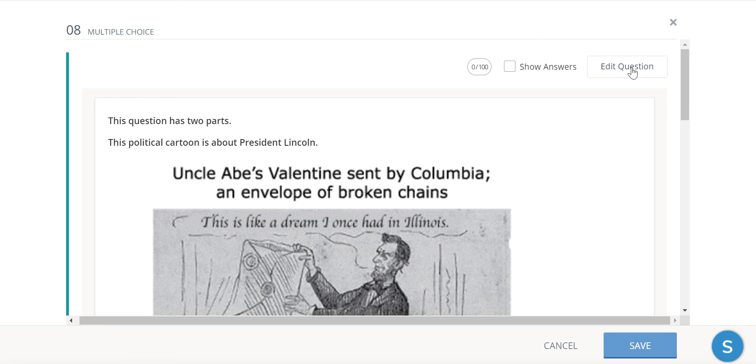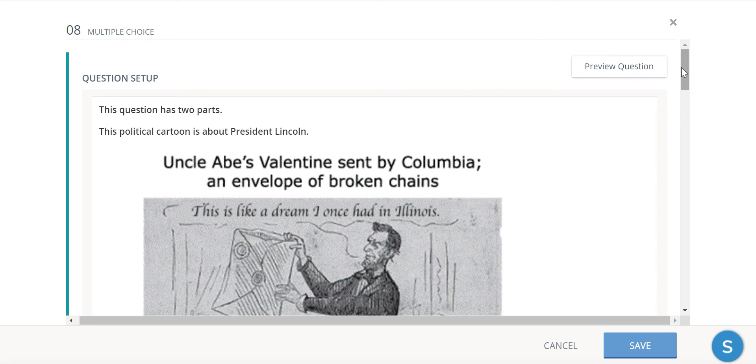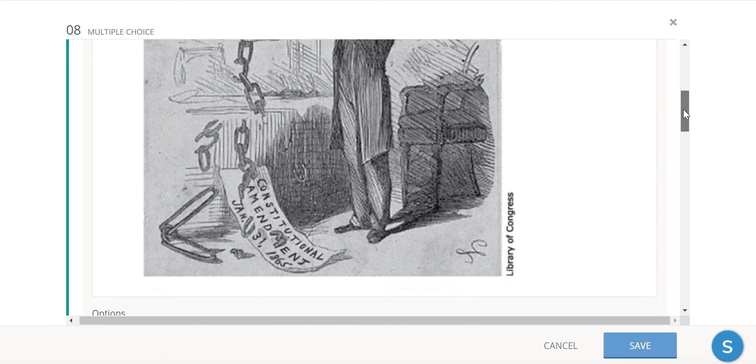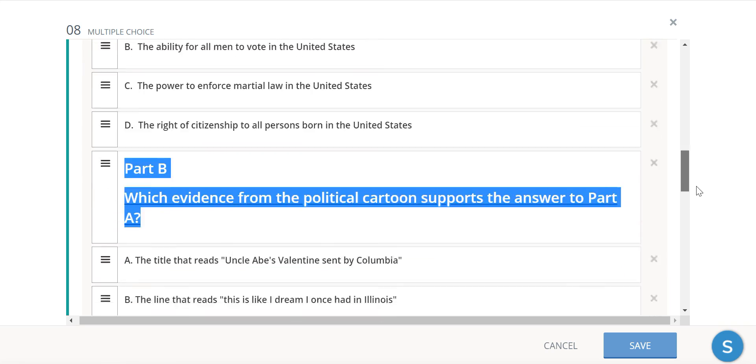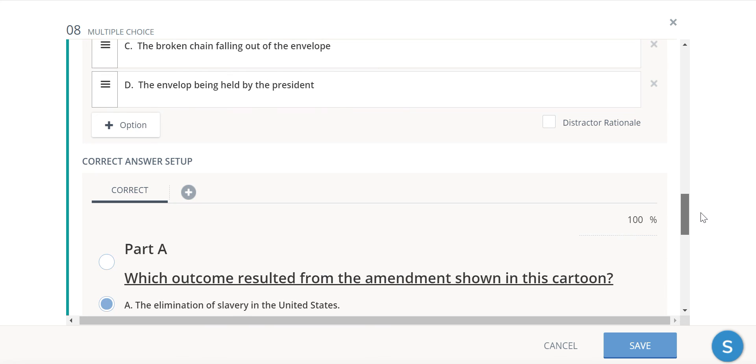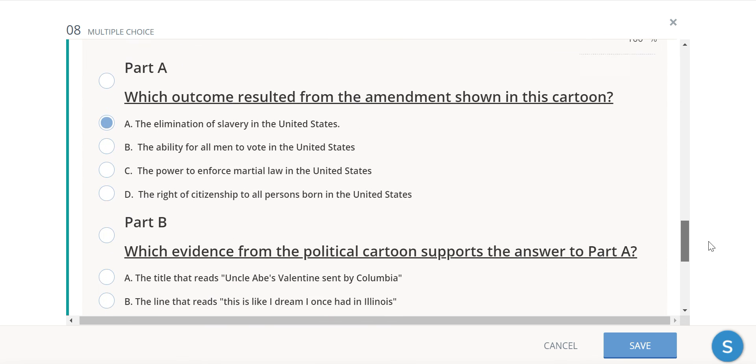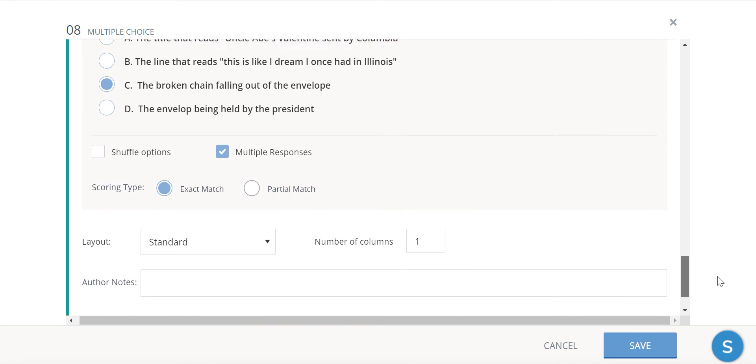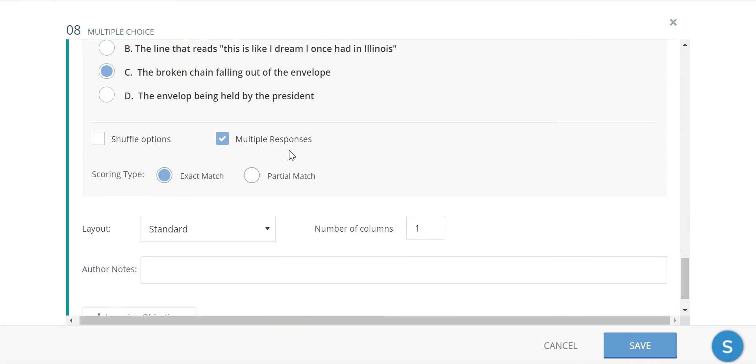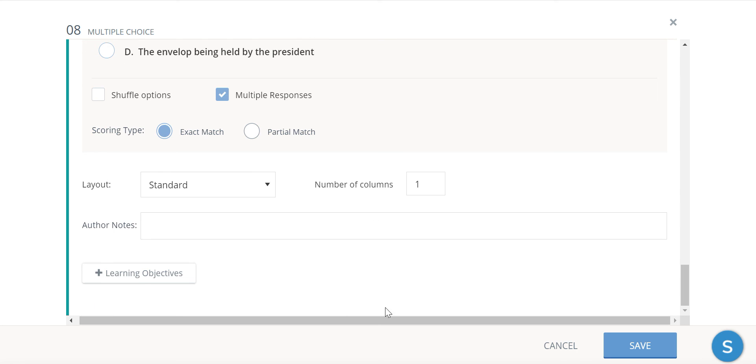And then we come back up here. Edit question. So you have that in there. You have the answer choices. So the key is making sure there's multiple responses selected. And then of course I would recommend adding in the TEKS.